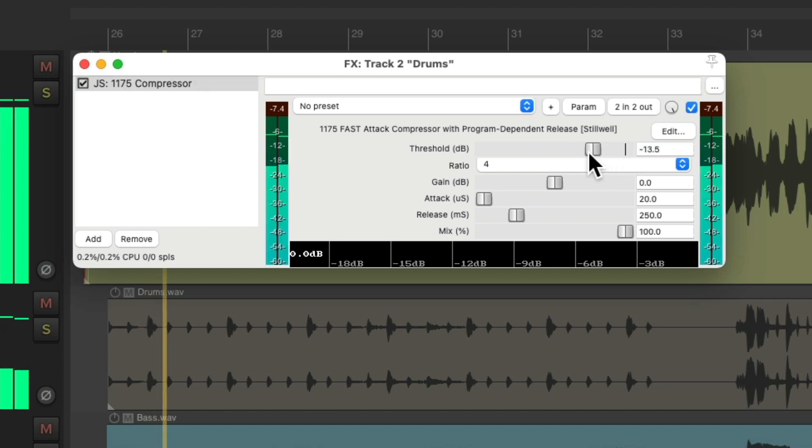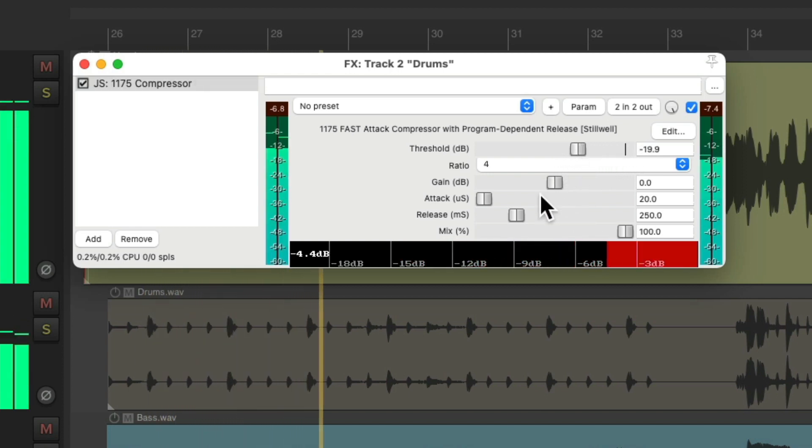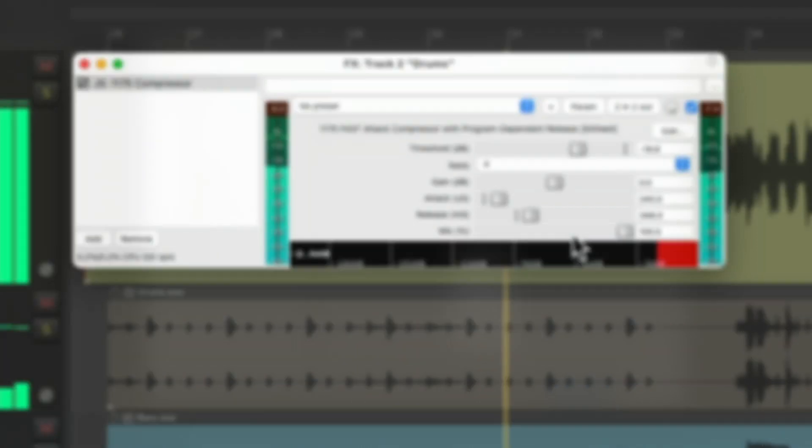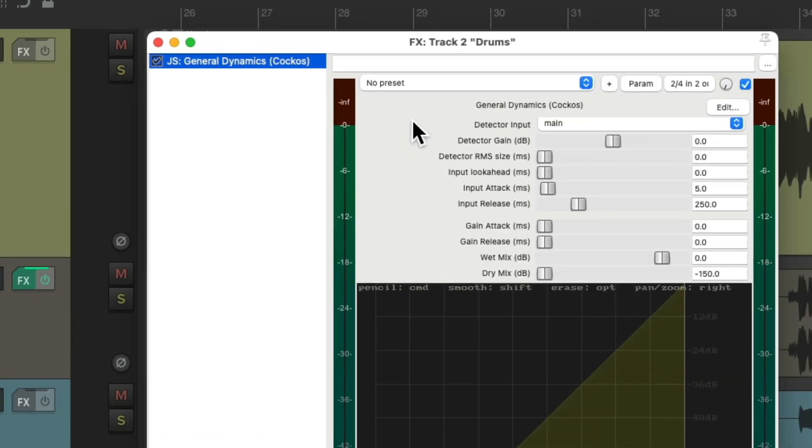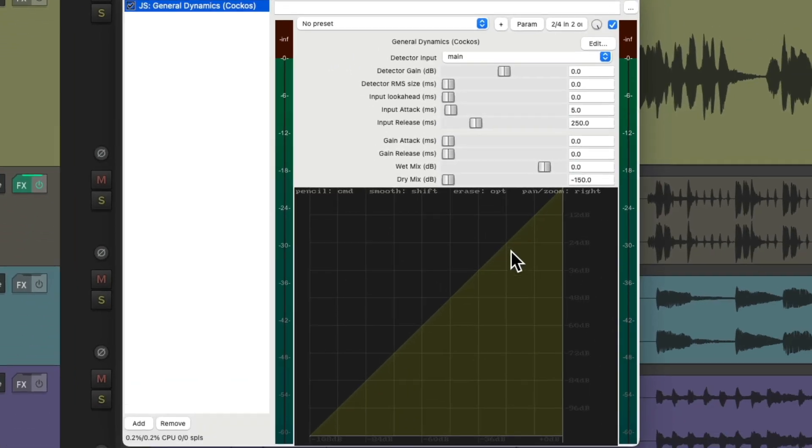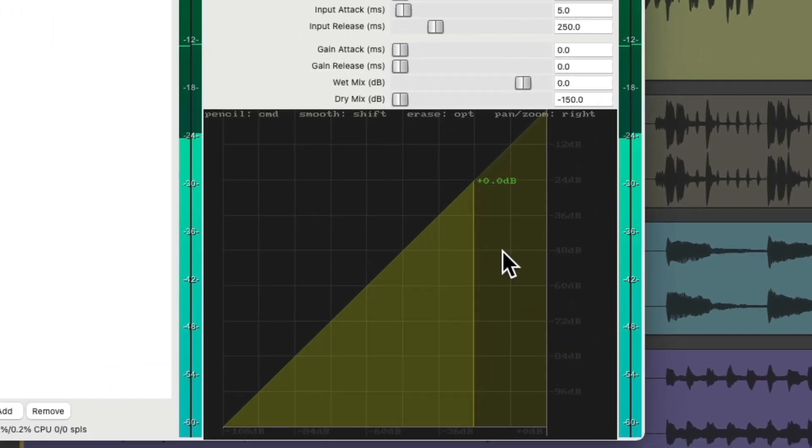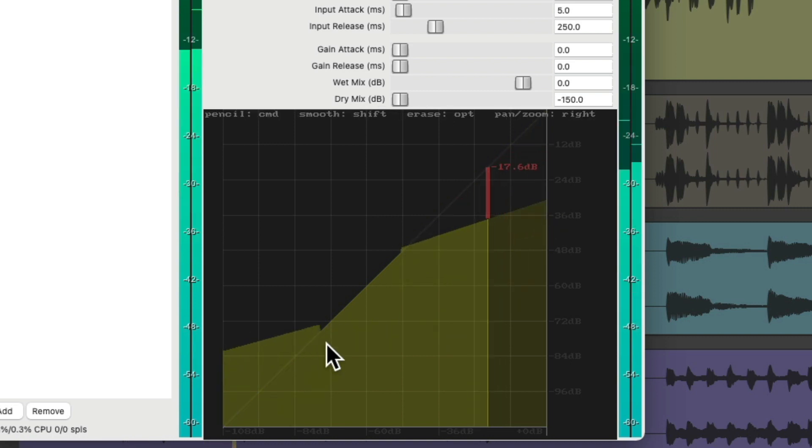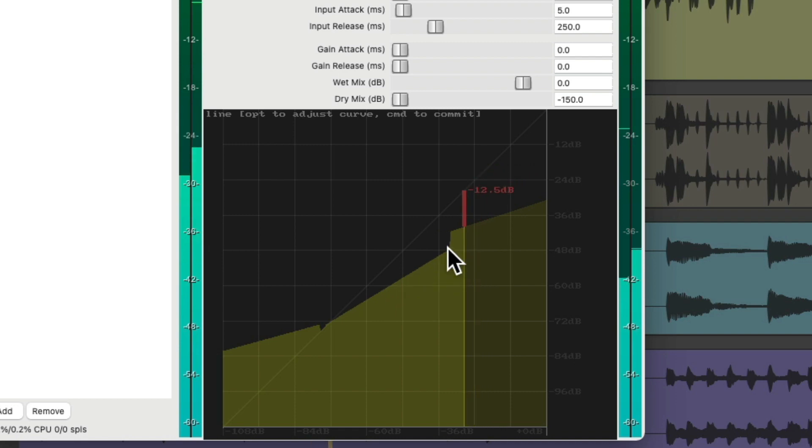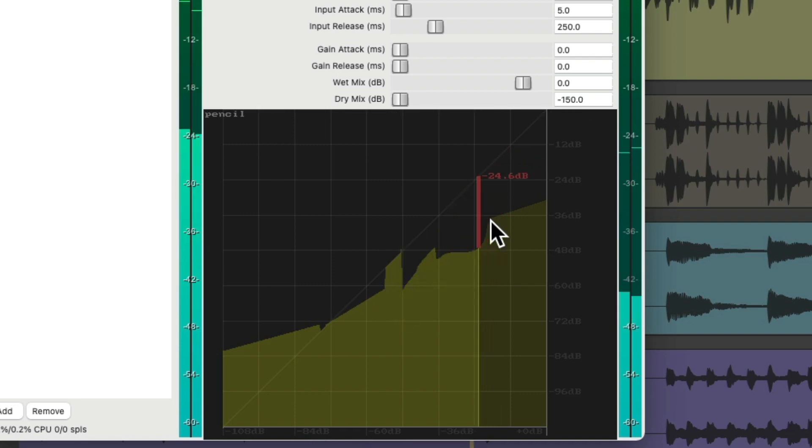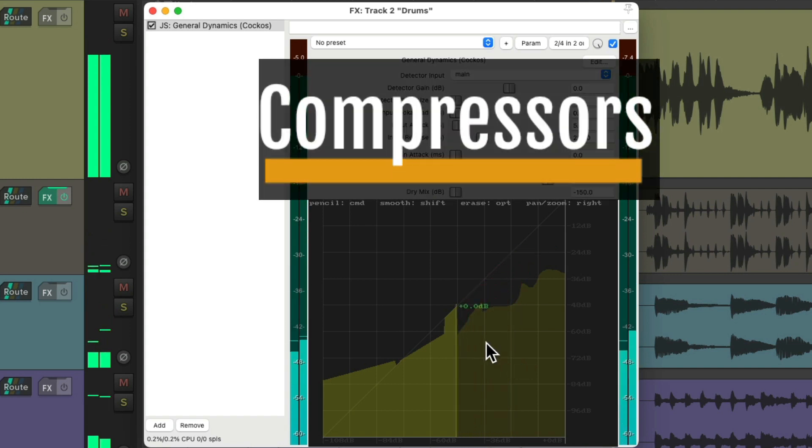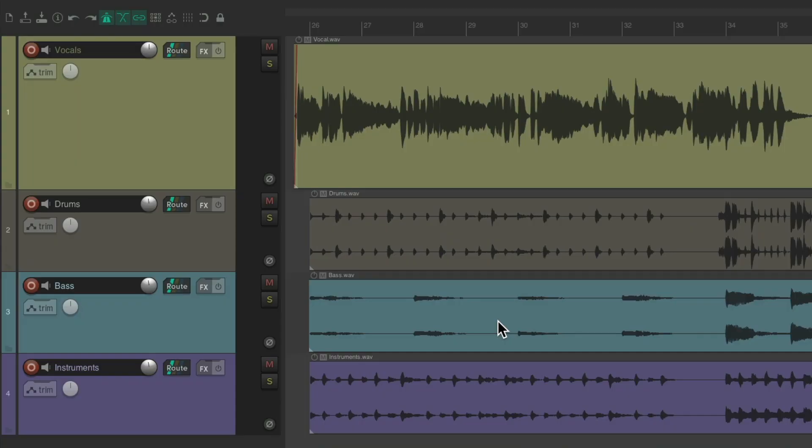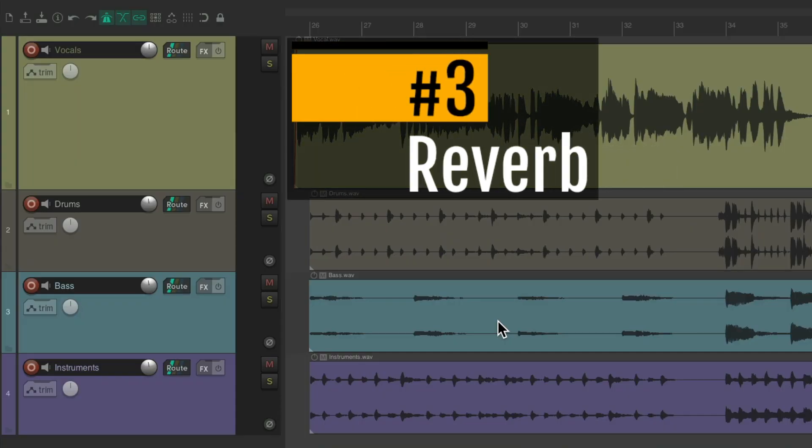And like I said, this is one of my favorite compressors, but I still use a few others like the 1175 compressor, which looks like this. We can adjust our threshold and see the compression down here, adjust the attack and release. Or the general dynamics compressor right here, where we can adjust the compression using a graph, just draw it in—compression, expansion, or even gating, any kind of dynamics curve we want.